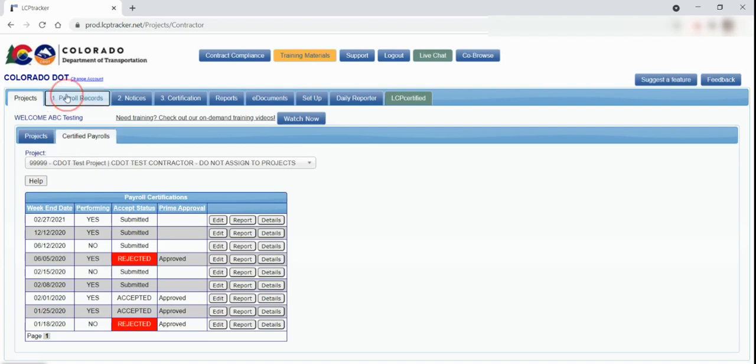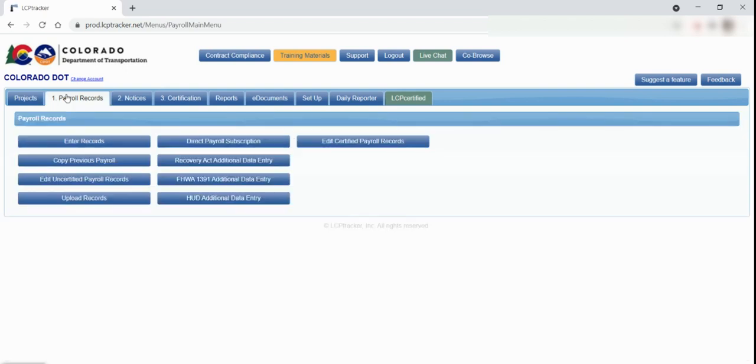The next tab is Payroll Records. In this tab, you have the ability to enter payroll information as well as make edits to certified and uncertified payroll records.